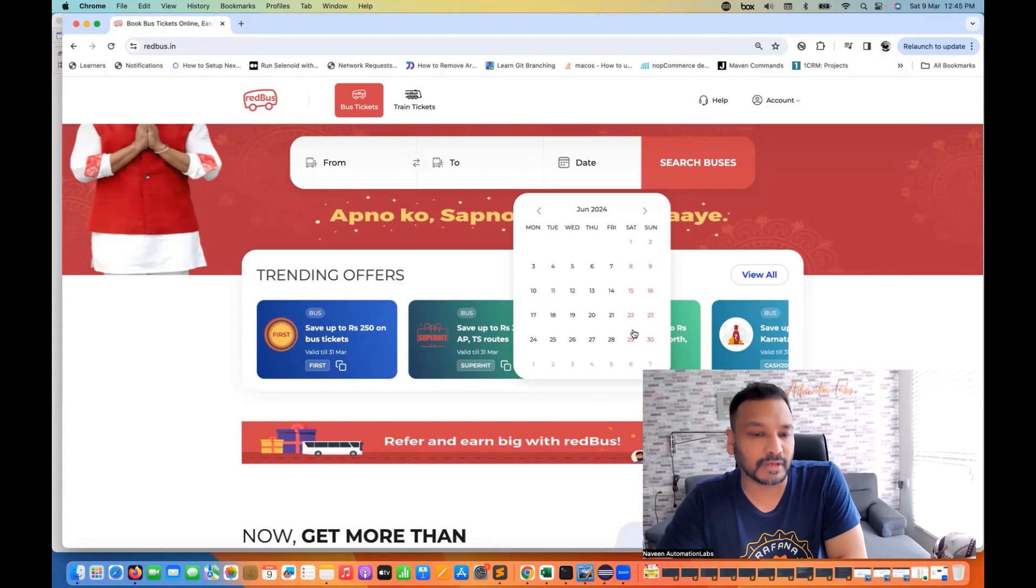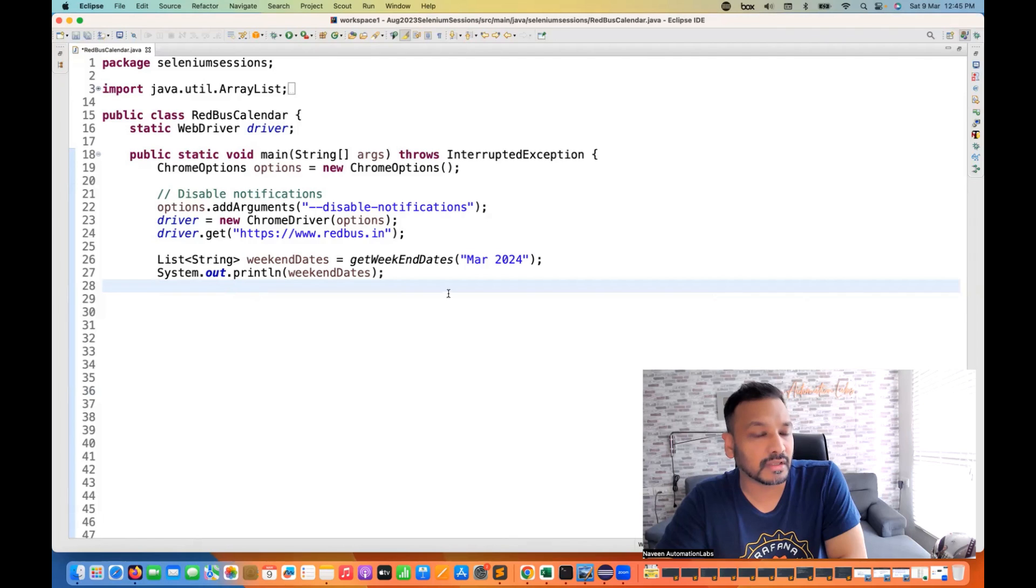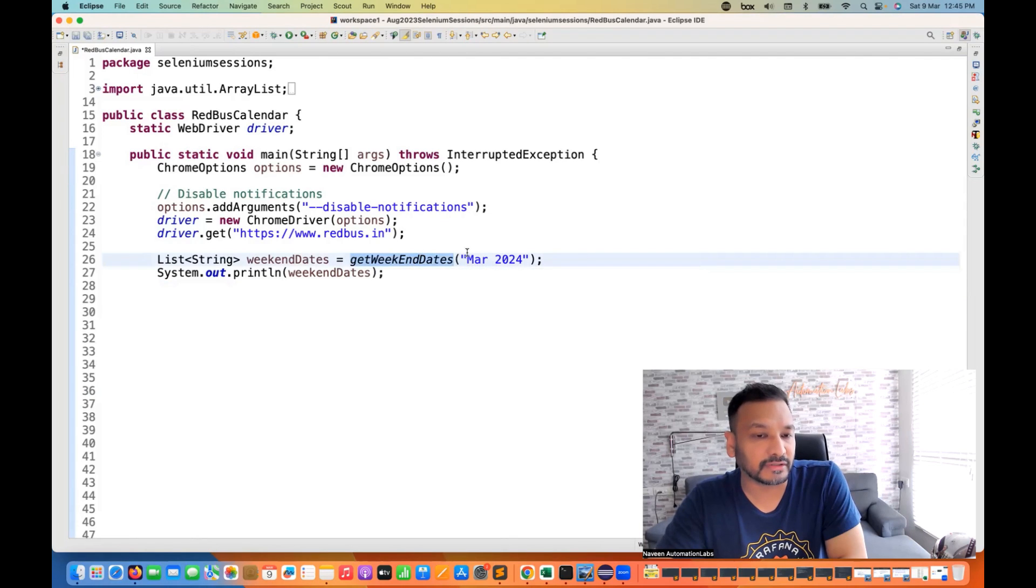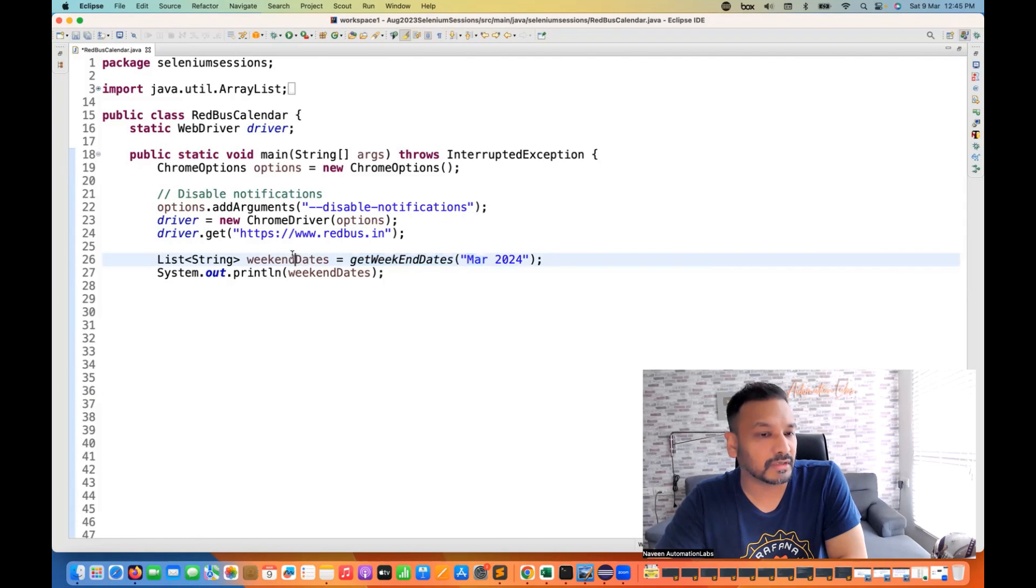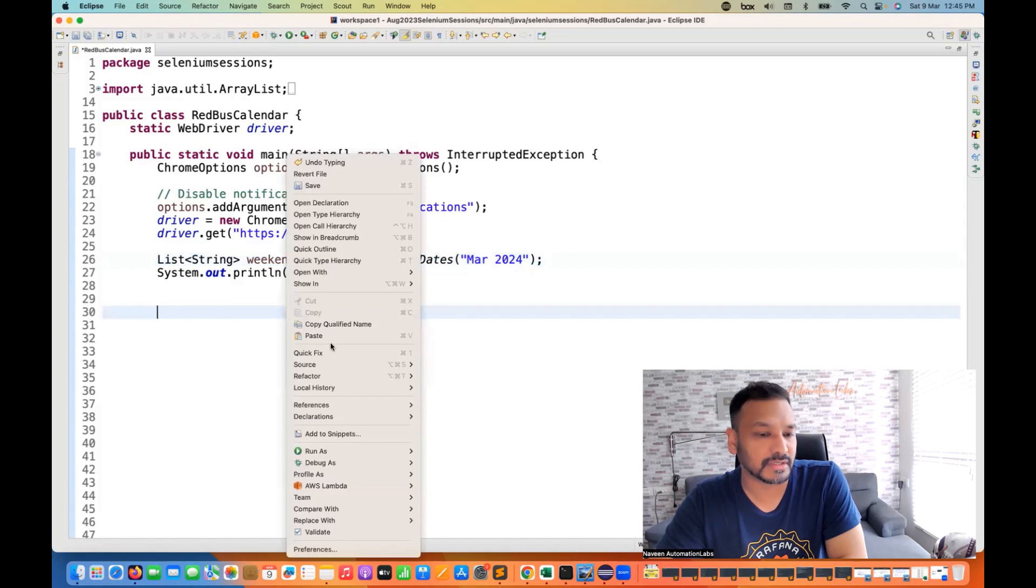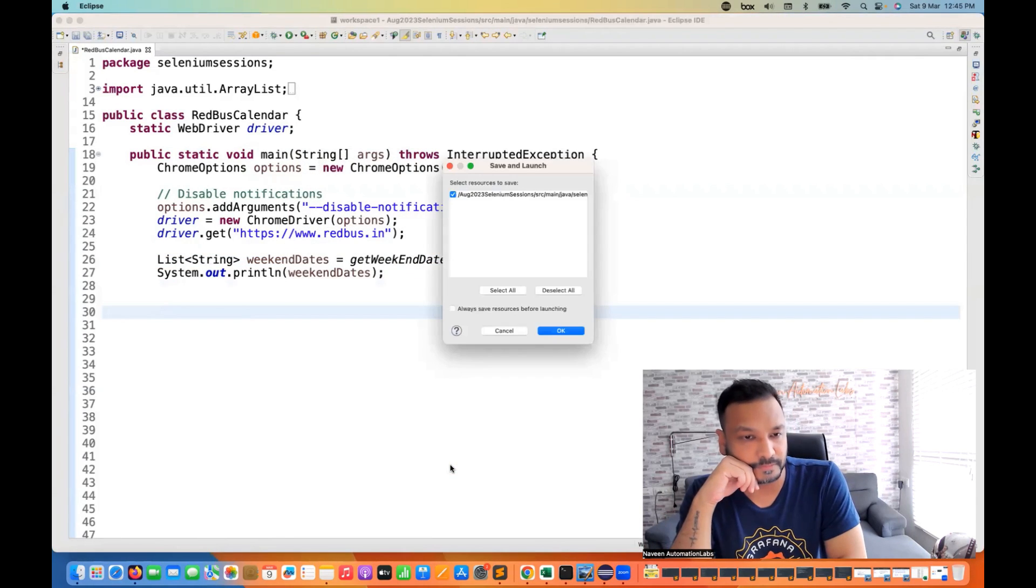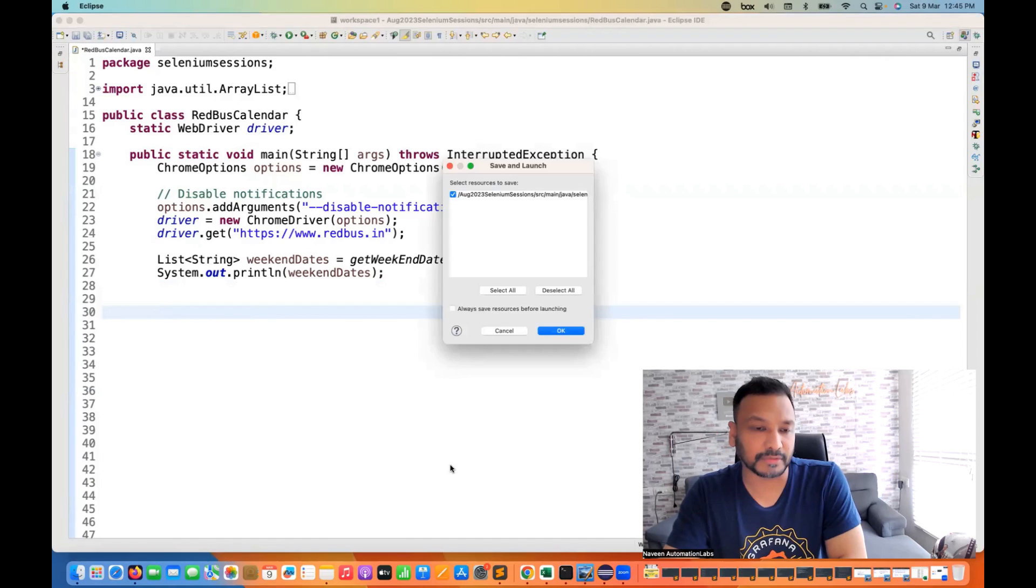So for example, I'll give you an example. I have already written the code. I've already solved it. I'm not going to show you the actual logic. So I'm saying get weekend dates for March 2024 and give me how many weekend dates are available. So let's see, I'm just simple running it and let's see what happens.